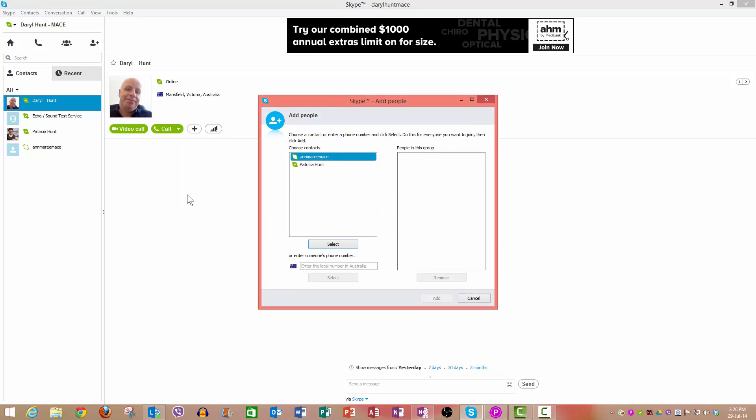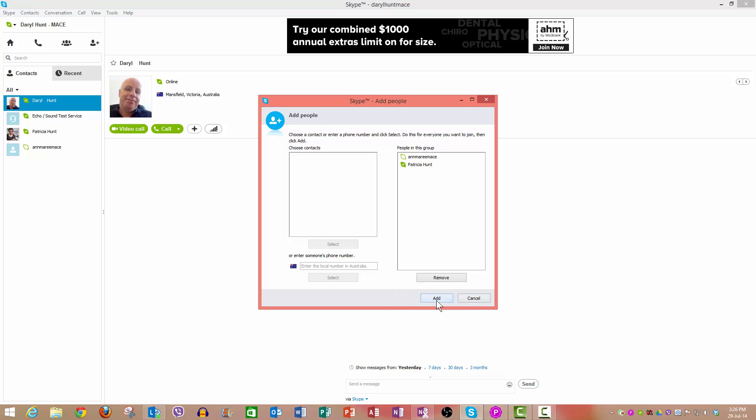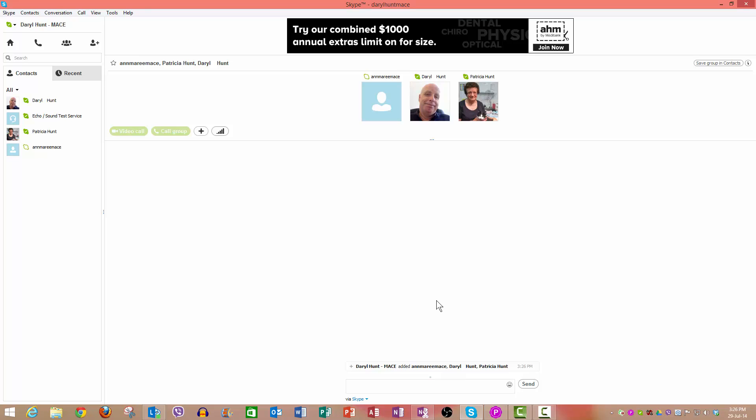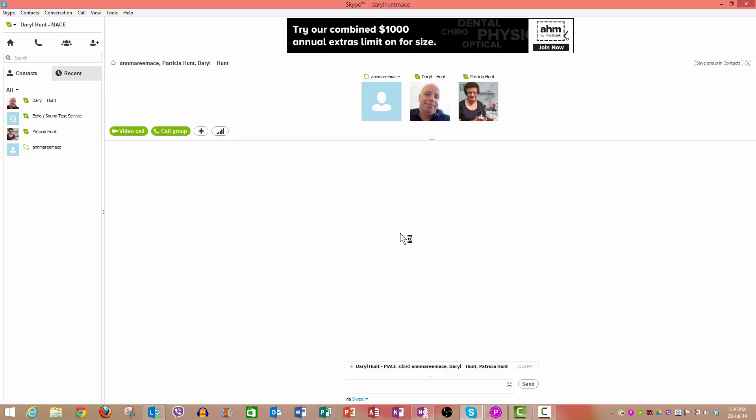Now there's only another couple of people in my list here because it's really just used for training purposes. So if I click, select and add, these two people are now on my conference call list, and if I wanted to add more I could add some more, and then I can go add, and there you have it.